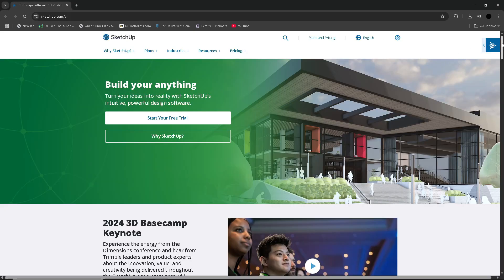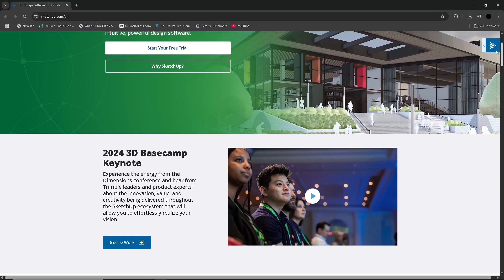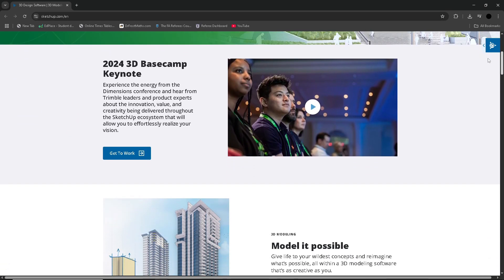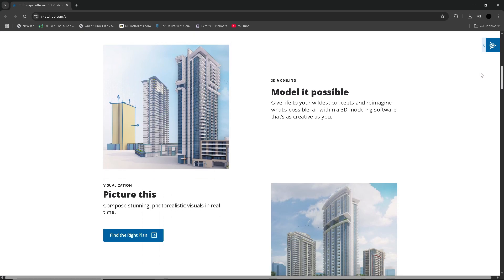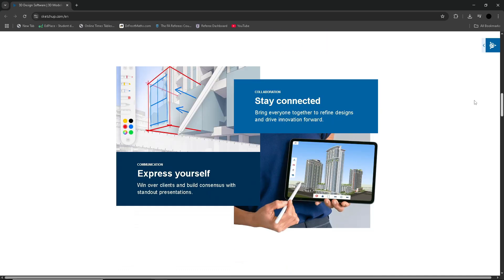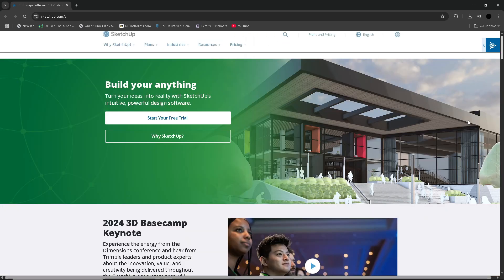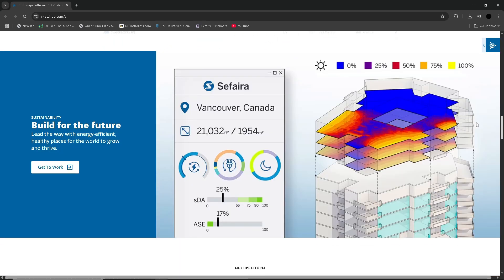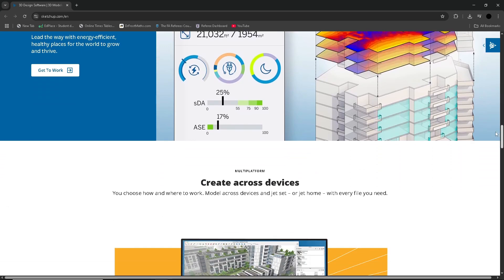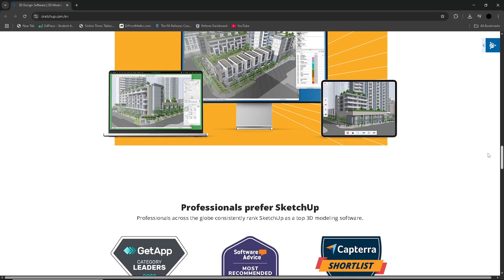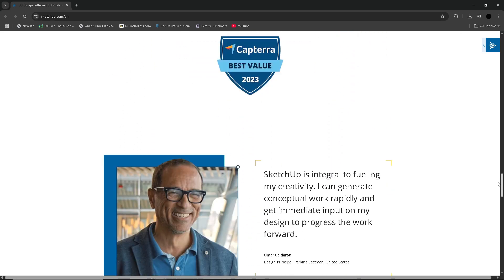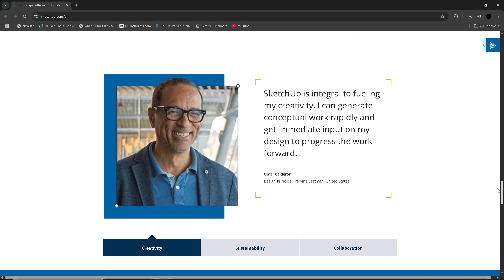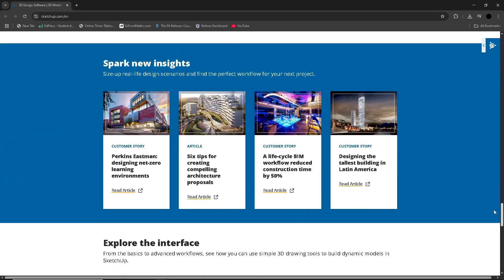SketchUp is a powerful and versatile 3D modeling software that's widely used in architecture, interior design, landscape planning, and even game development. It stands out for its intuitive push-pull tool, which allows users to create complex 3D shapes simply by dragging surfaces and clicking, which makes it surprisingly beginner-friendly for such a professional-grade tool. Whether you're sketching a basic floor plan or crafting a detailed architecture model, SketchUp gives you the flexibility to bring your vision to life.